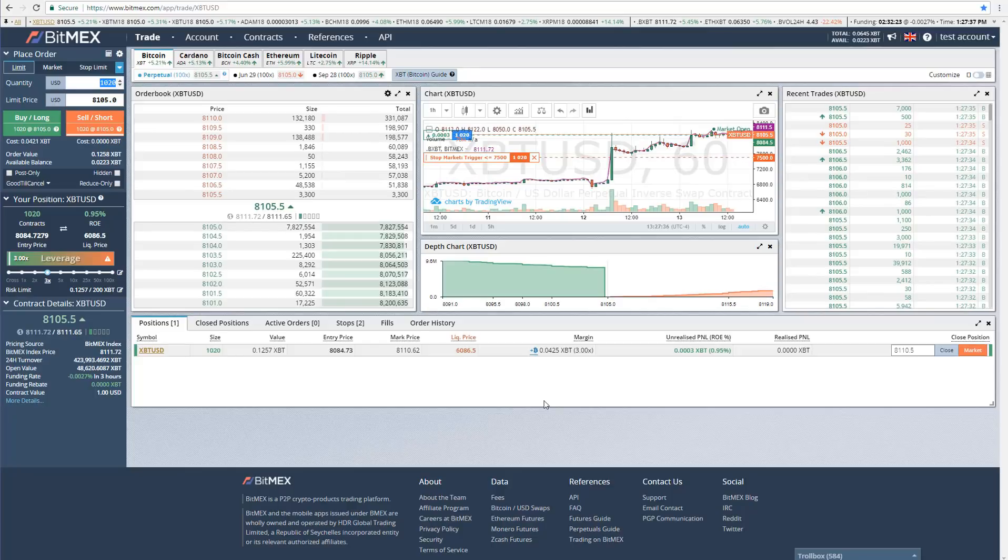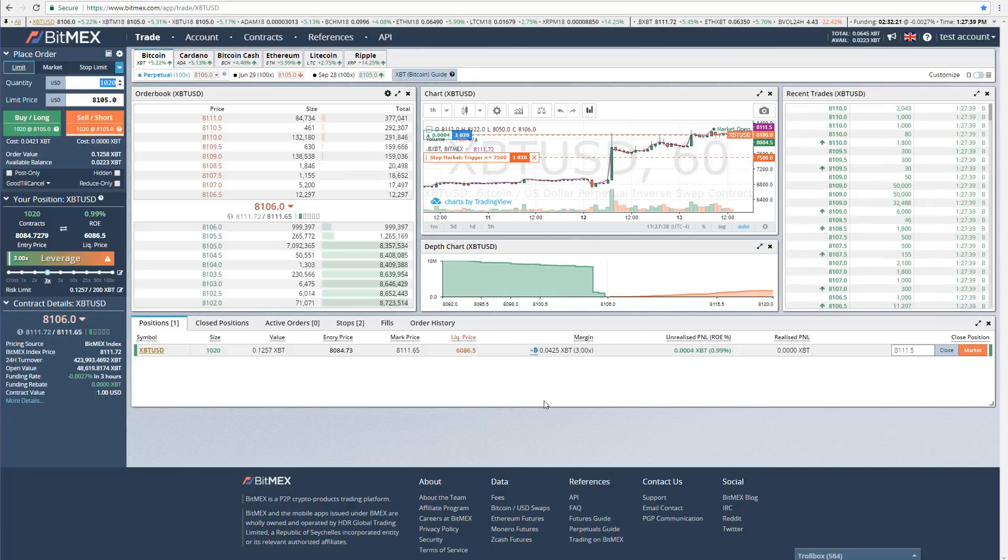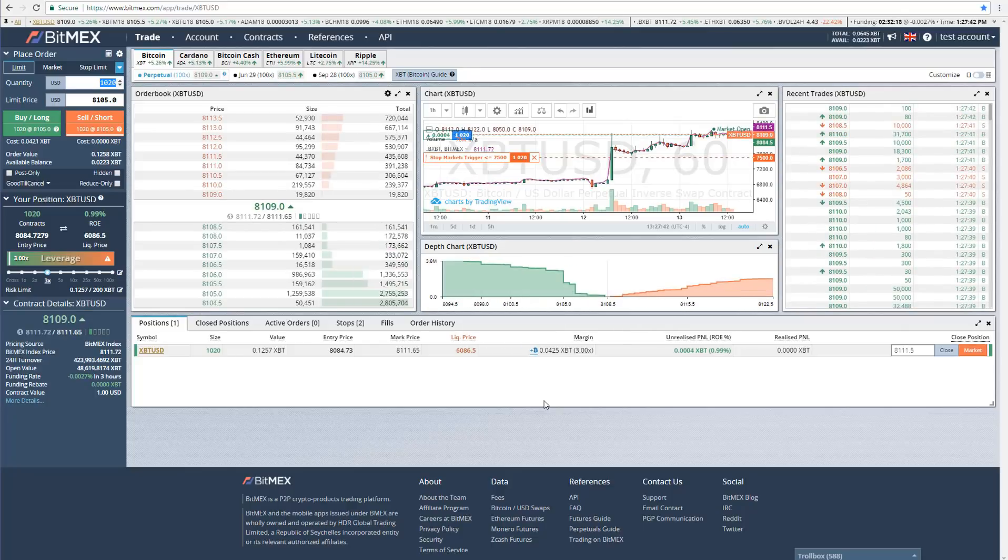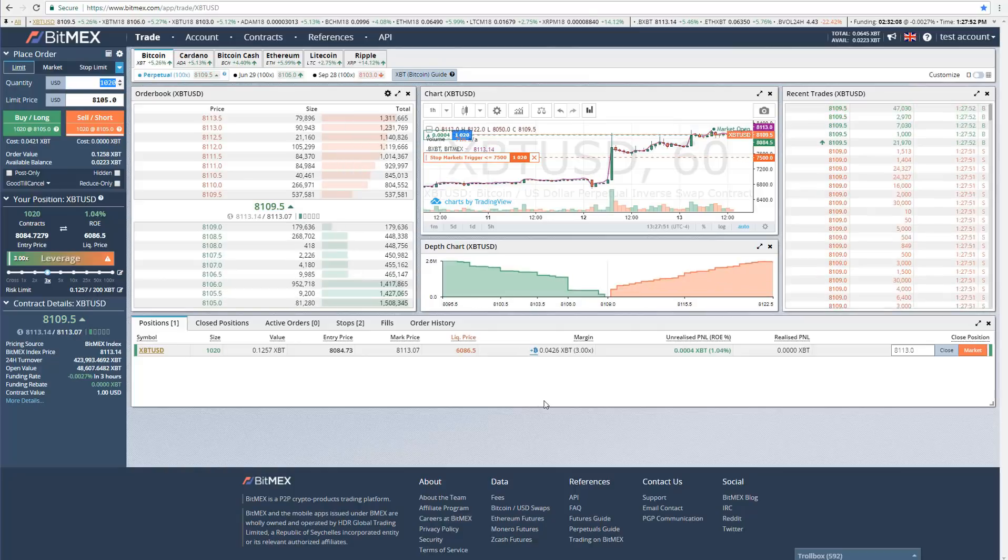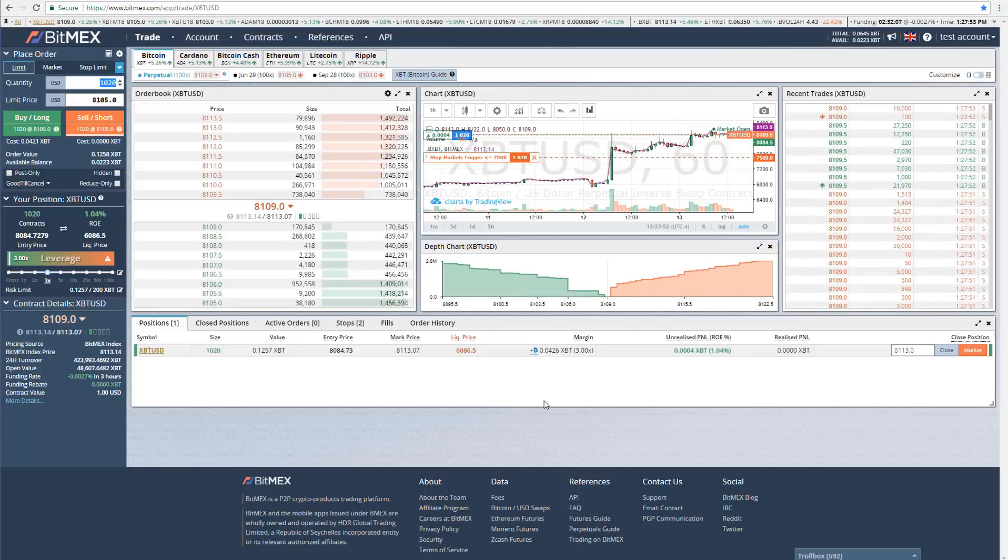So these have been the basics of the BitMEX platform. And now you should be able to start trading. Thanks for watching and good luck.